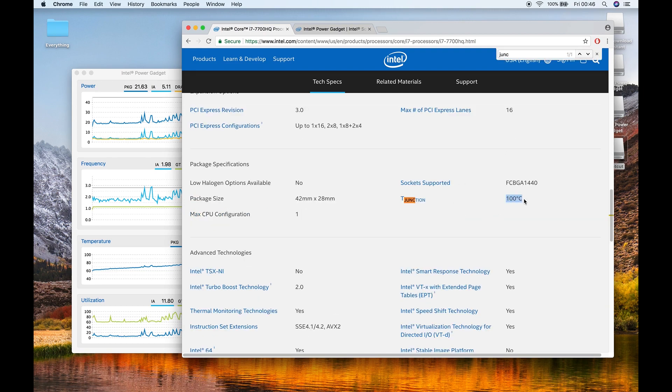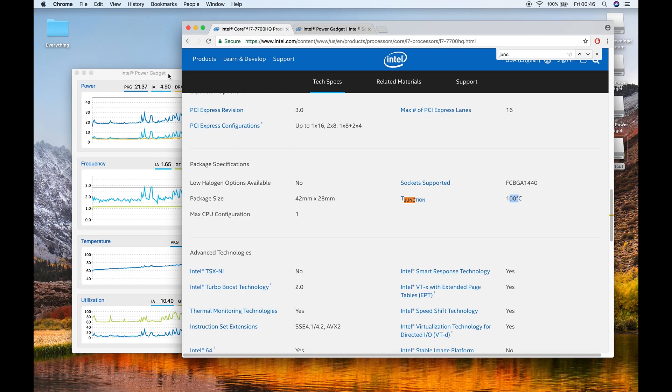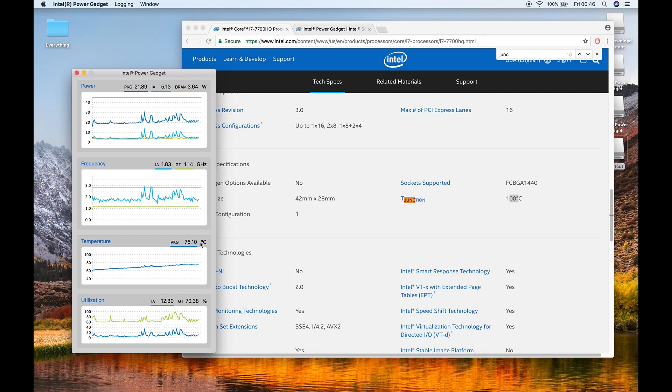So the maximum safest temperature for my CPU is 100 degrees Celsius, and now currently it's running at 75 degrees Celsius, which is completely safe.